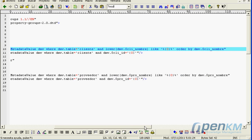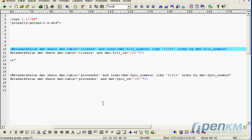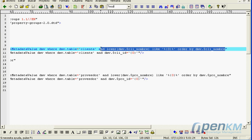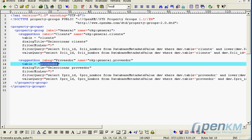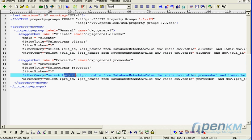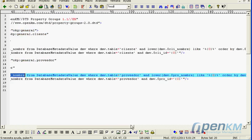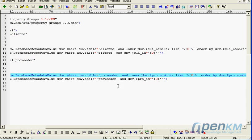And we can observe that it is consulting the database, which is where the data will be stored. We can see that for the clients and also for the suppliers.